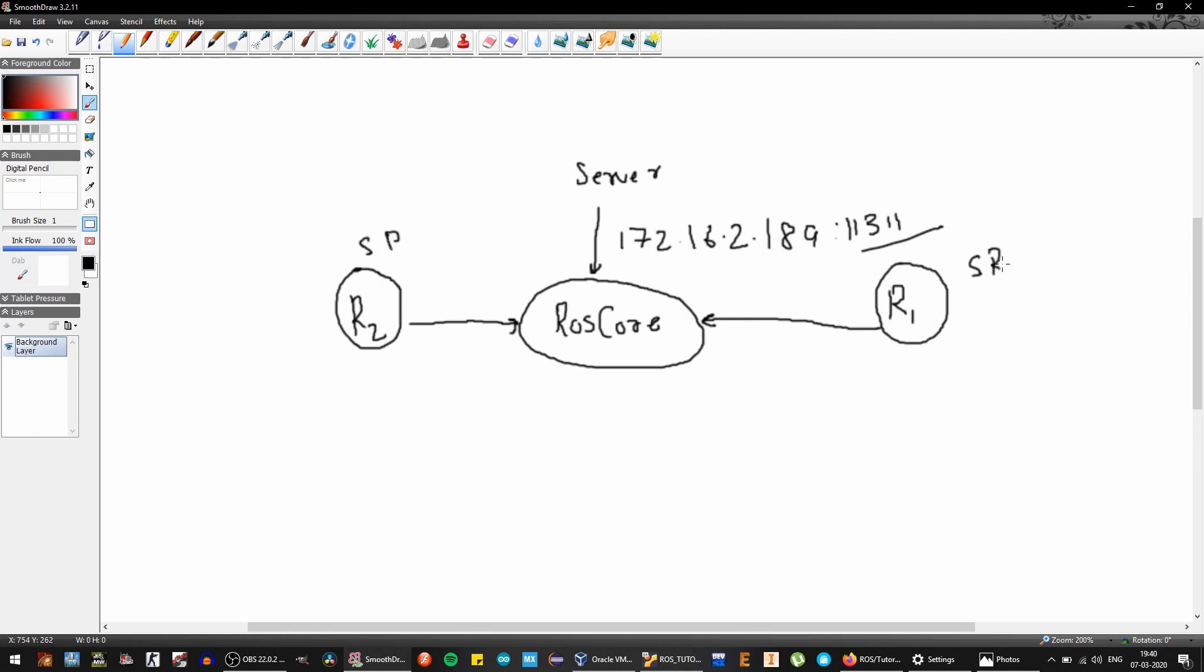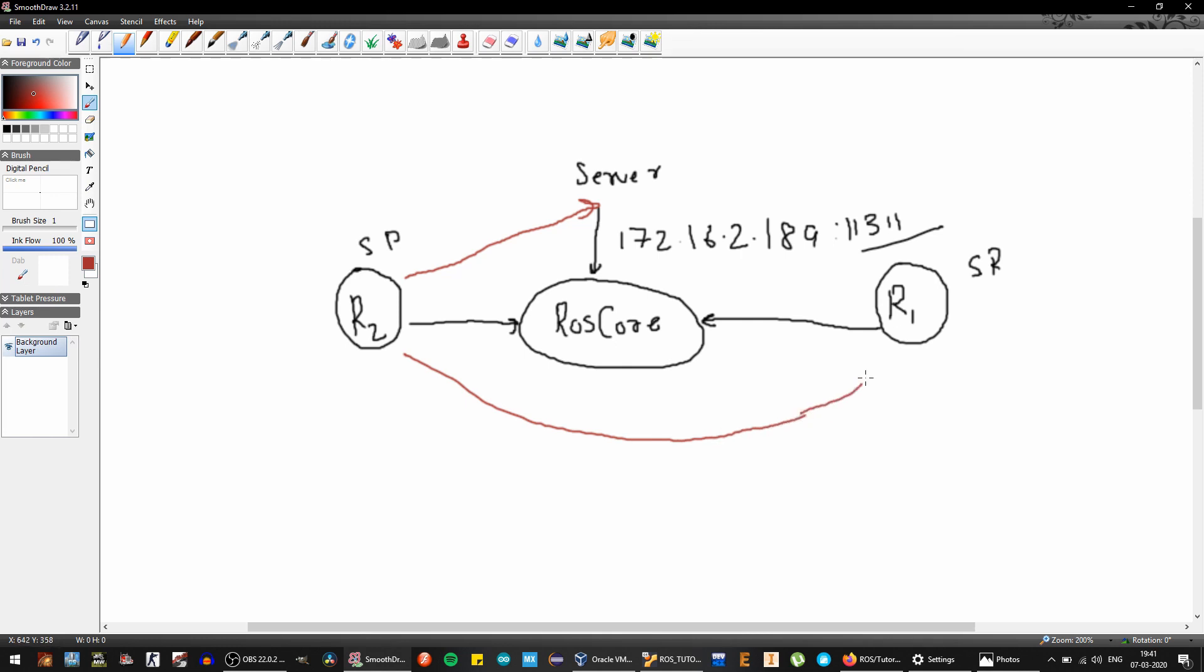And they both can communicate with server too. So there is a link where this can communicate with this, this can also communicate with this, and R2 can also communicate with R1. Everyone can communicate with each other using this particular method.